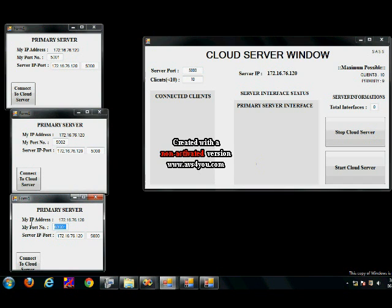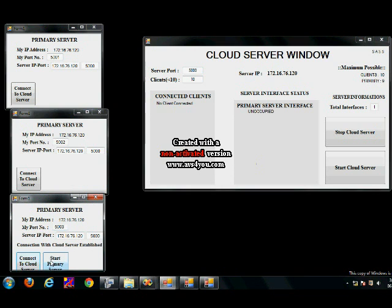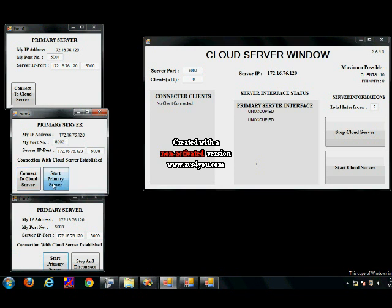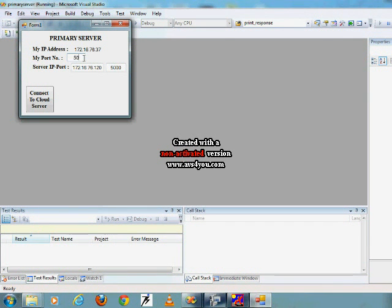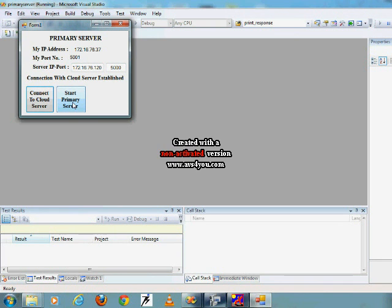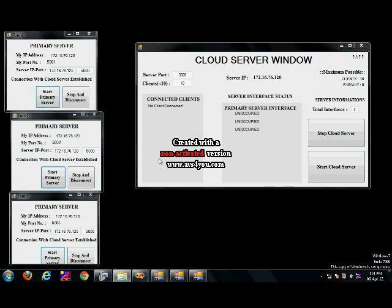The working of the cloud server is as follows. These are three primary server windows which connect to the cloud server with the help of the IP address. Primary servers are nothing but the application servers. As you can see, three unoccupied primary servers are present on the cloud window. Now I will be starting a primary server on another computer. These computers are connected to each other with the help of LAN.